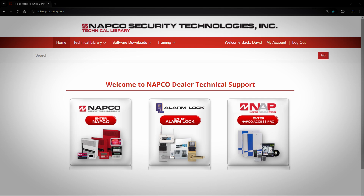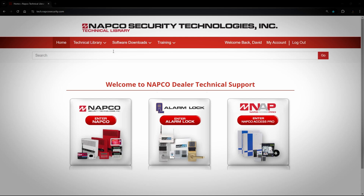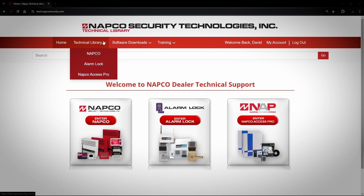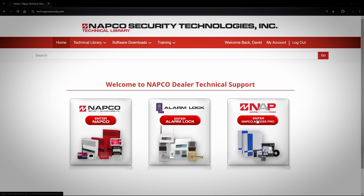Now that you know how to register for the Tech Library, let's talk about how to navigate. At the top, you will see Home, Technical Library, Software Downloads, and Training. Home will always bring you back to this page. Technical Library is where you go for documentation. Software Downloads is for software, drivers, and firmware. The Training tab will take you to Training Links. Under both Technical Library and Software Downloads, you will see NAPCO, Alarm Lock, and NAPCO Access Pro. NAPCO is for NAPCO Security Alarm Products, Alarm Lock is for Alarm Lock Devices, and NAPCO Access Pro is for our Continental Product Line. The three buttons in the middle of the page will take you to the corresponding brand's Technical Library and not the software download.